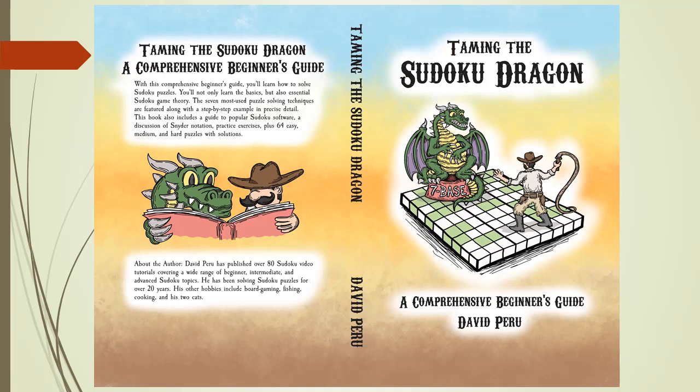Welcome to DX Sudoku video number 70. In this video, we will review the book Taming the Sudoku Dragon, a Comprehensive Beginner's Guide, written by me, yours truly, David Peru.